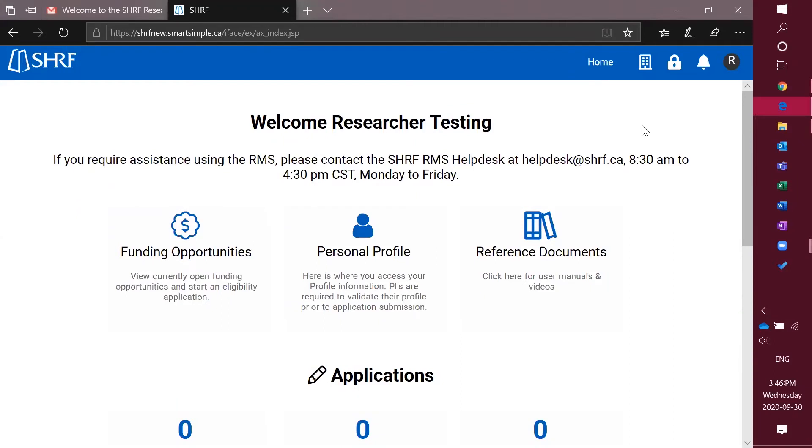Hello and welcome to SHERF's how-to videos. This video will focus on the Funding Opportunities button and how to apply.